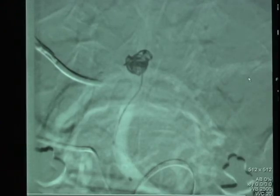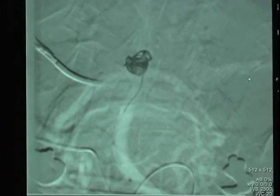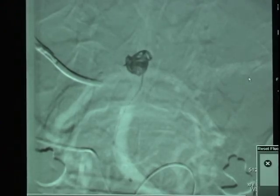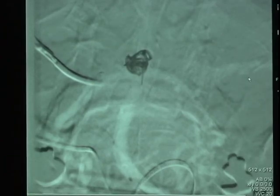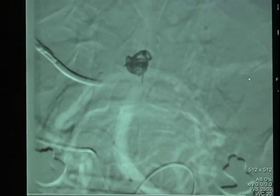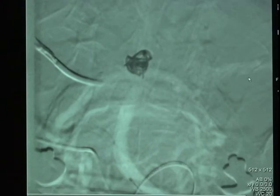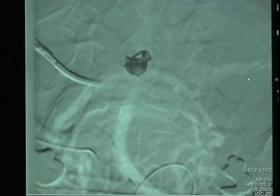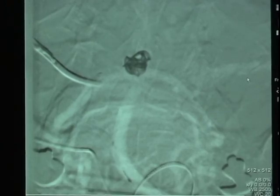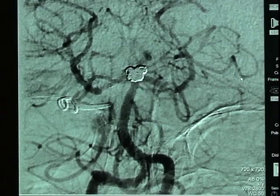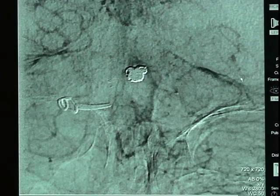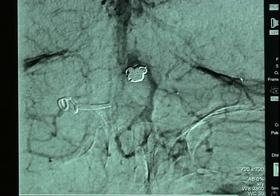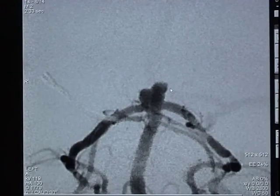This patient has been fully heparinized and at the end of the case will be given Integrilin, a potent platelet inhibitor, as well as Plavix and aspirin as additional platelet inhibitors. At the end of the procedure we have advanced seven total coils. We can see the coil within the aneurysm and all vessels filling.